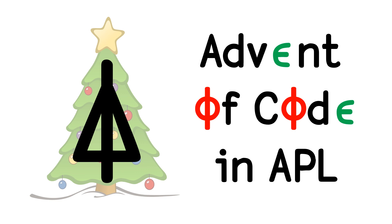Throughout the Advent of Code, I posted several solutions in APL on my Twitter, and I got multiple requests for explanation videos and walkthroughs. I'm not going to post videos for every single day and problem, but I'm going to pick a few that I posted on Twitter and make explanation videos.